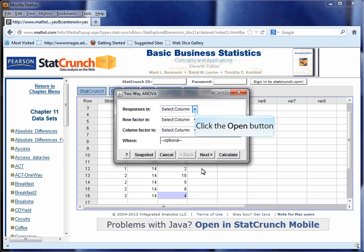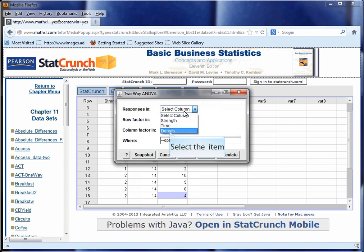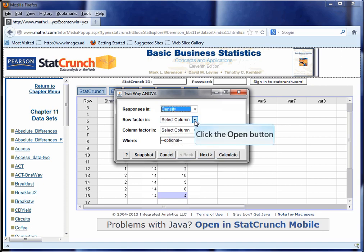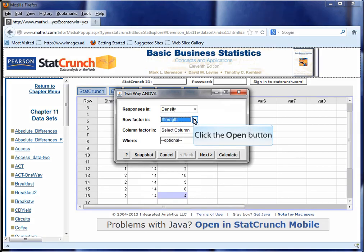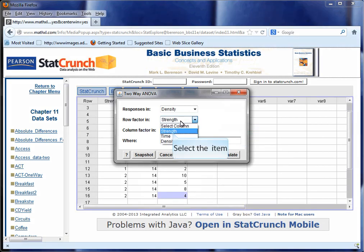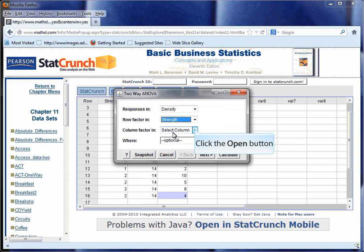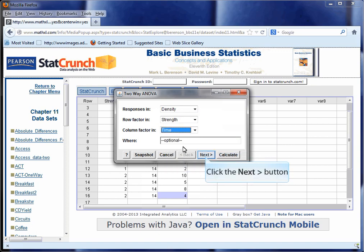What opens up is this dialog box. We have to tell the computer where the response is found — that's the density measure in the third column. The row factor was strength, and the columns were time.